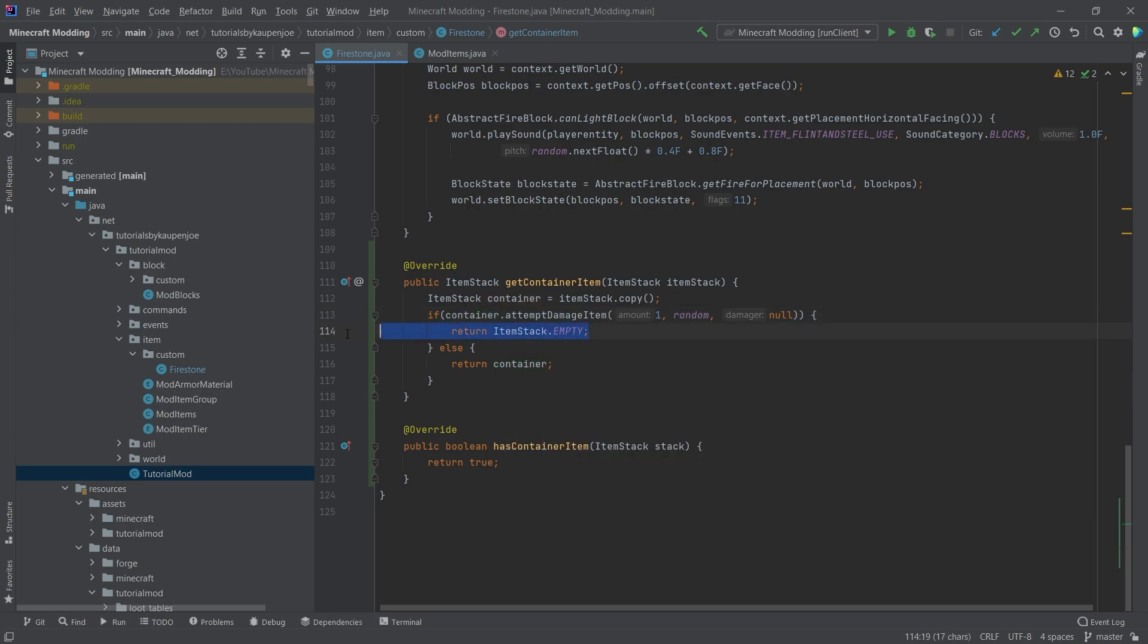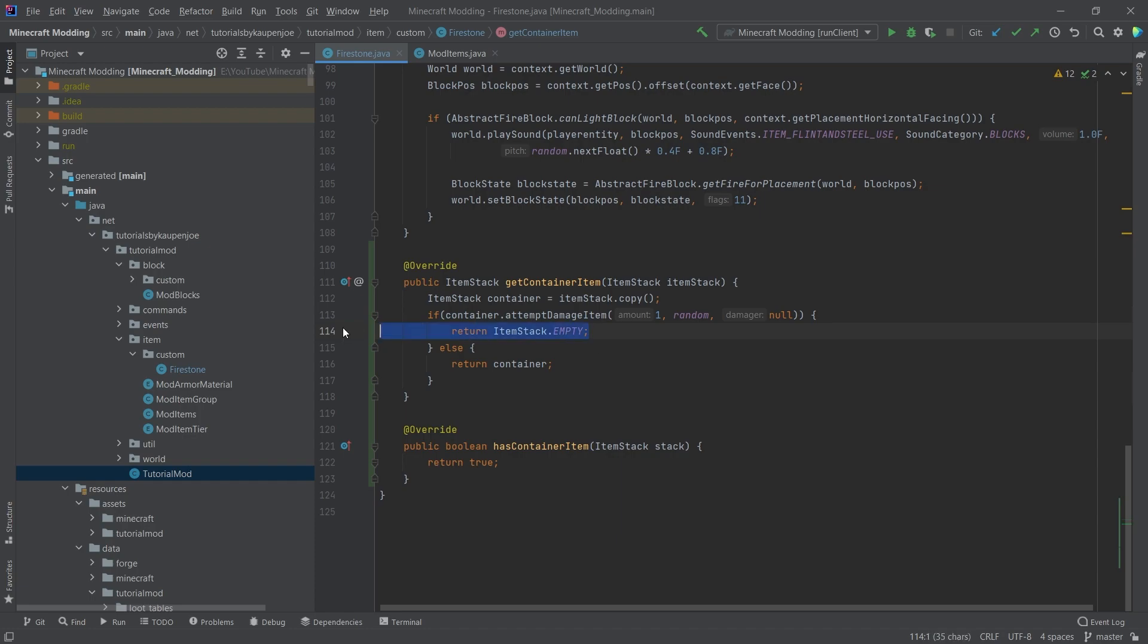So this way we make sure that because we know that the Firestone in this case has max damage set and we can actually damage it, then we know that this only returns true if the amount of damage is equal or bigger to the max damage. So this is why we're going to return the empty item stack here and the container here. And that's all that we really need to do.